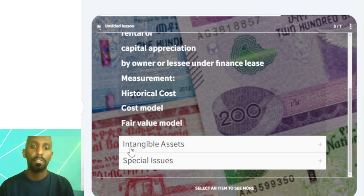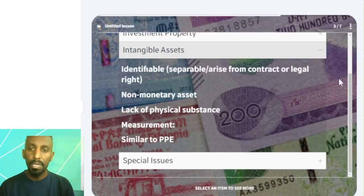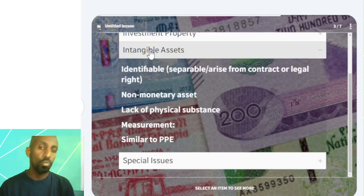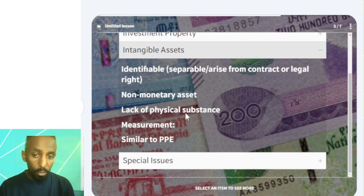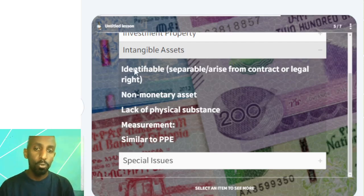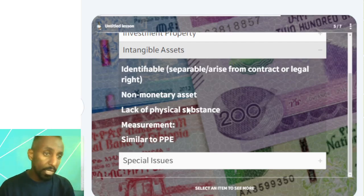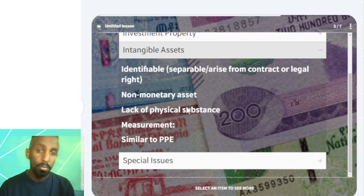Intangible assets — an intangible asset is a long-term asset held for use, and it is defined as an asset without physical substance.